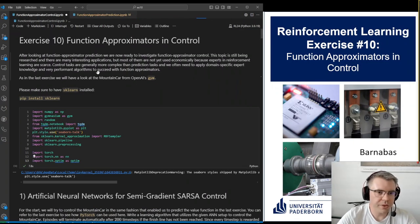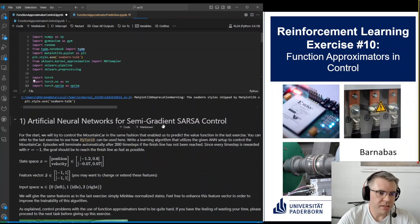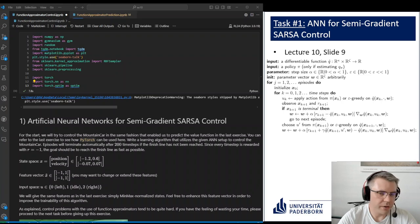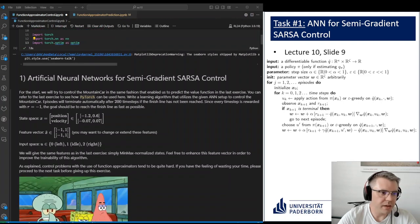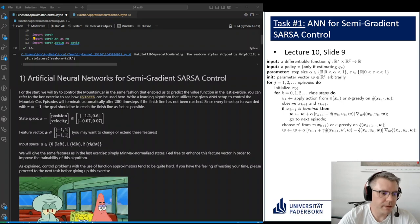Now we will look into exercise number 10 and start with the semi-gradient SARSA control based on artificial neural networks. For that, I have on the slide the pseudocode. We only use the state space as a feature, with normalization so the range is from minus one to one, and a finite action set of accelerate left, accelerate right, and doing nothing. With these we want to find an optimal control policy.